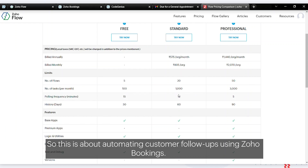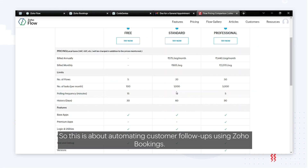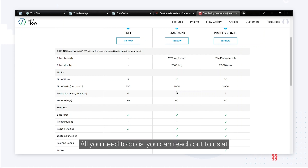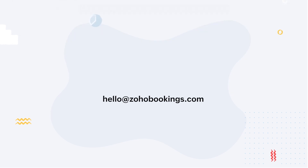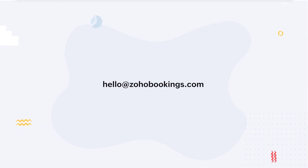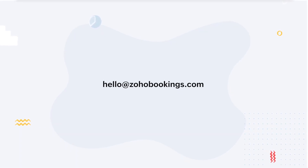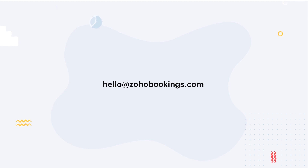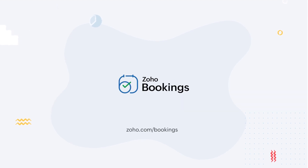This is how you automate customer follow-ups using Zoho Bookings and Zoho Flow. If you have any questions, reach out to us at hello@zohobookings.com. We'll be happy to help. Thank you.